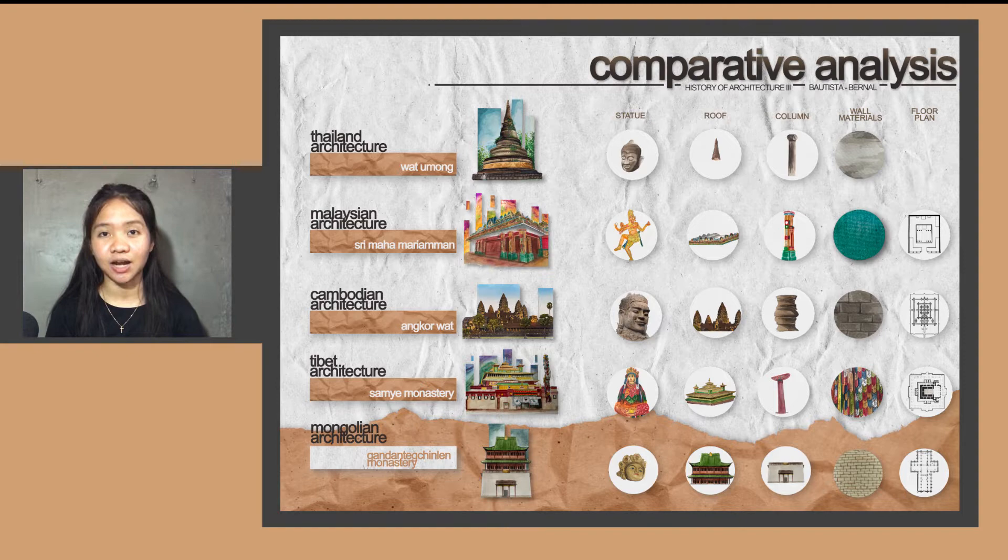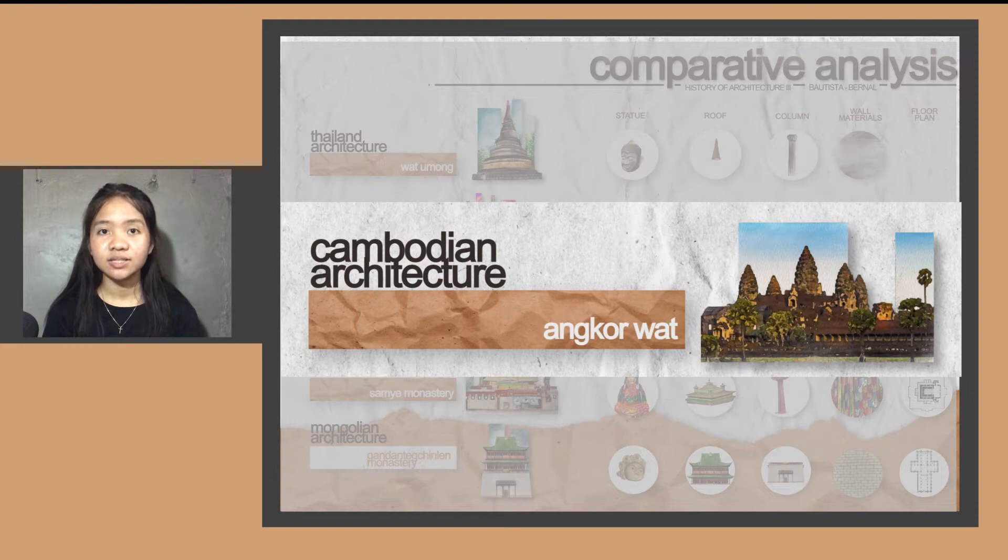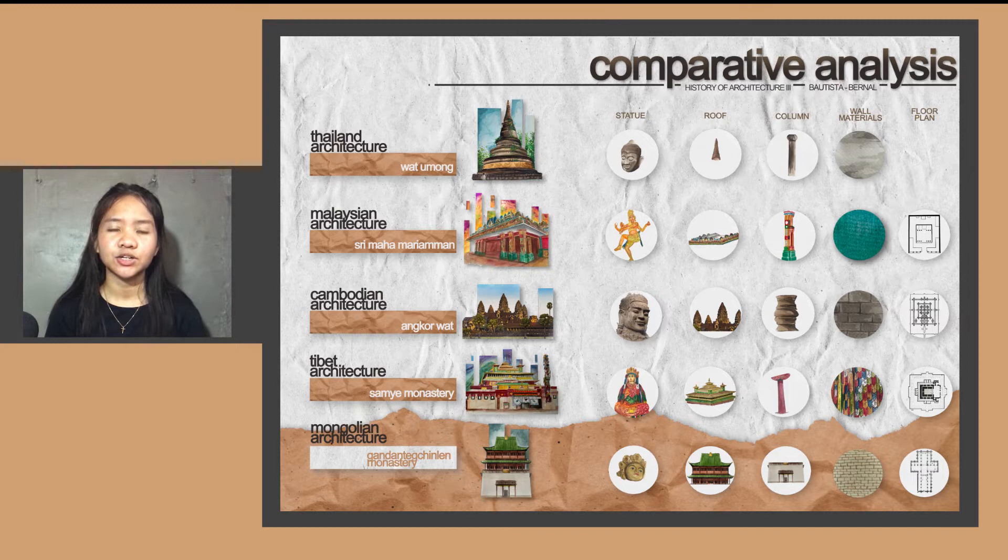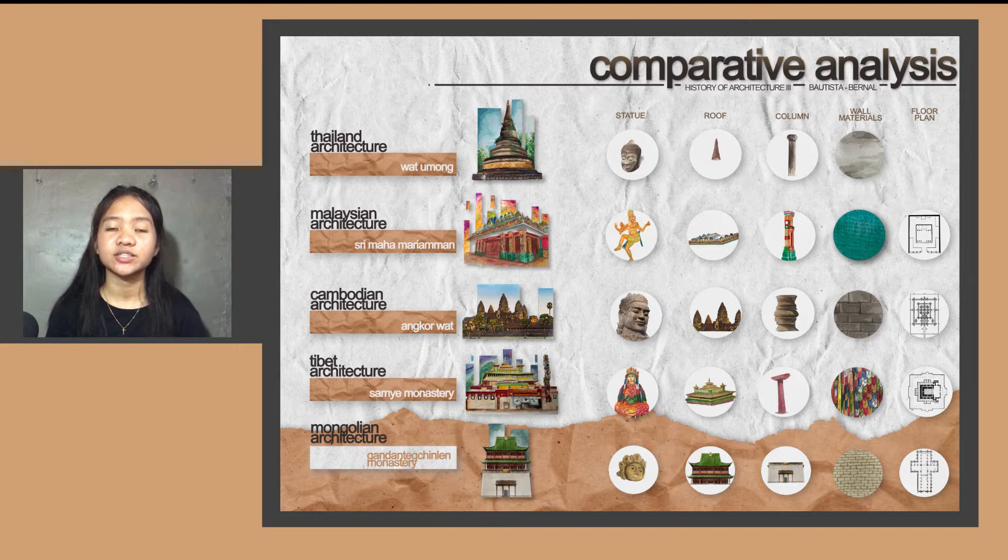This presentation contains the comparison and contrast of five highlighted features of our chosen temples from different countries in Southeast Asia: Wat Umong, Shri Mahamariyaman Temple, Angkor Wat, Samye Monastery, and Gandan Tegchenling Temple. Southeast Asian architecture is better known for its complex multicultural features because it is highly influenced by different countries around the world.